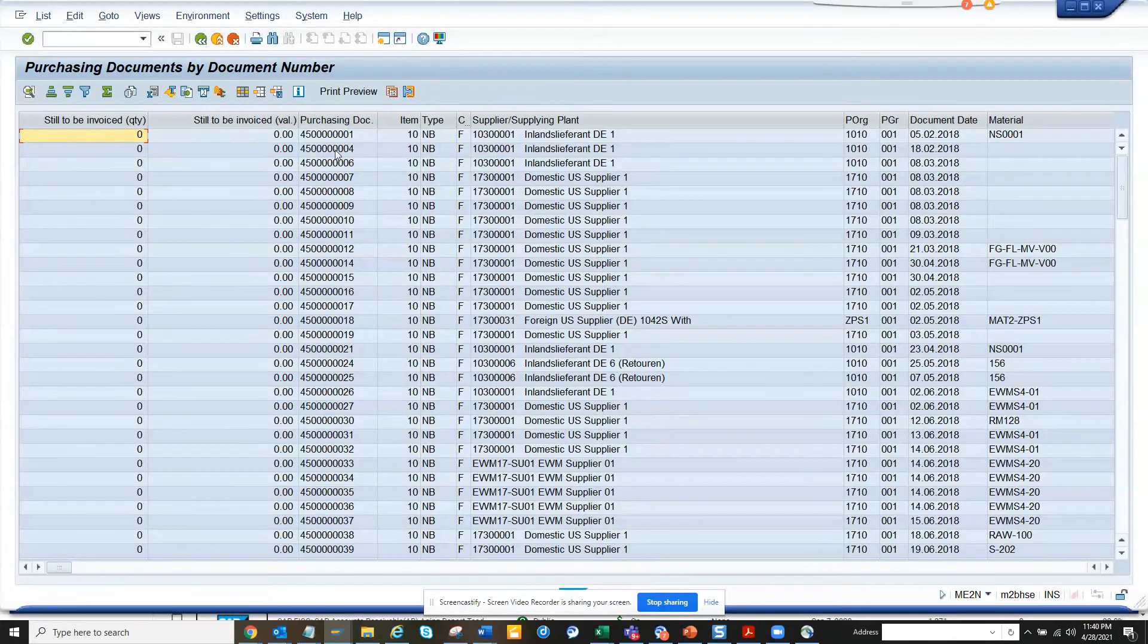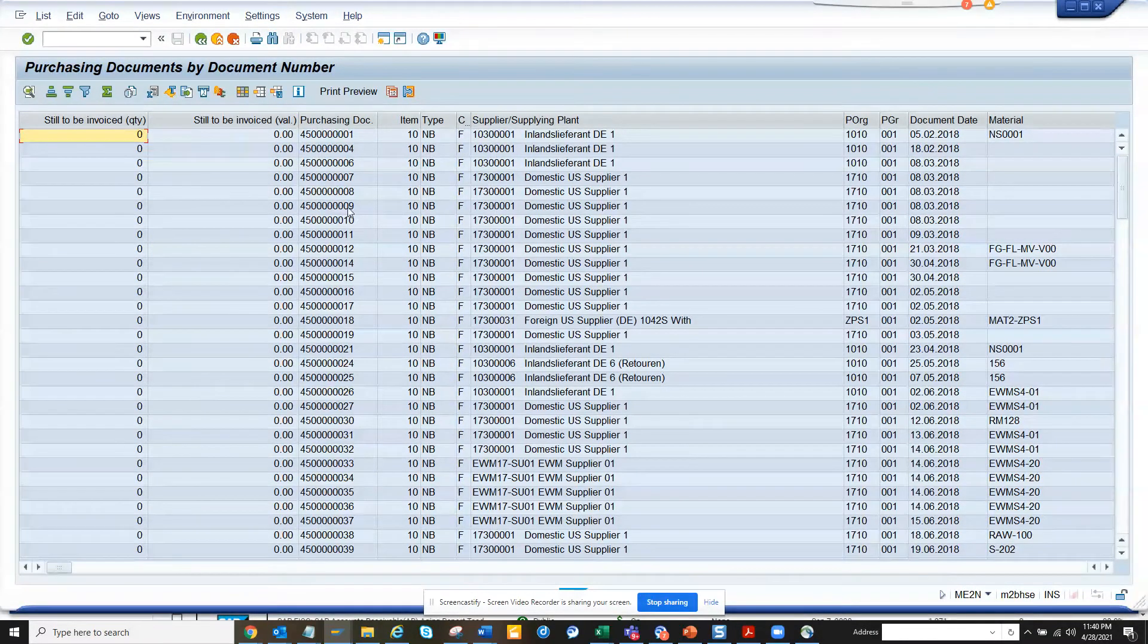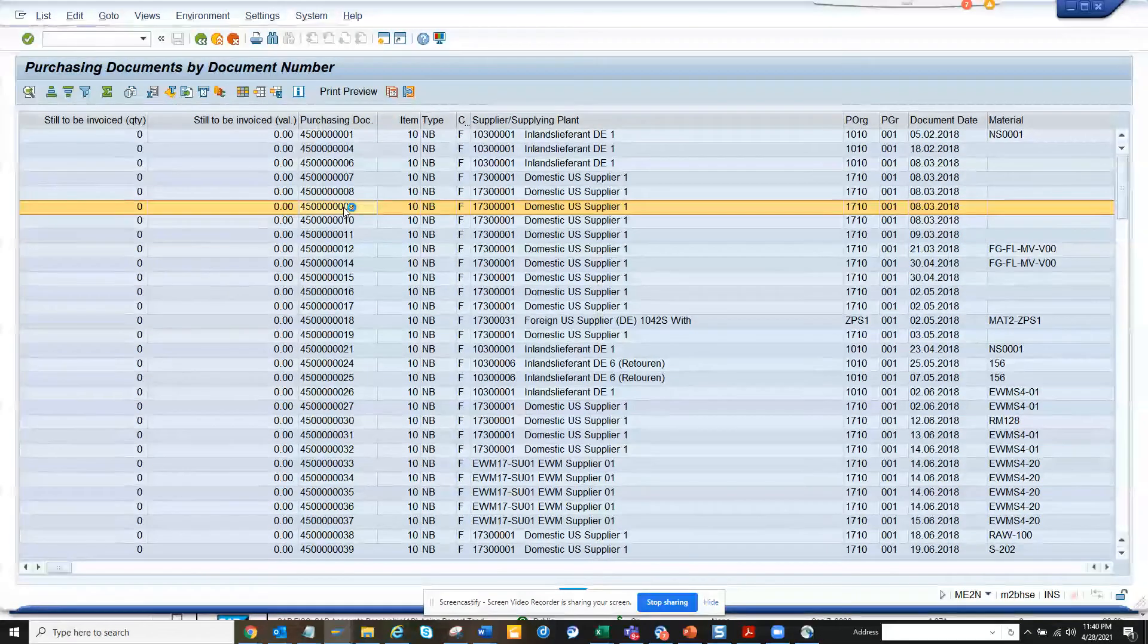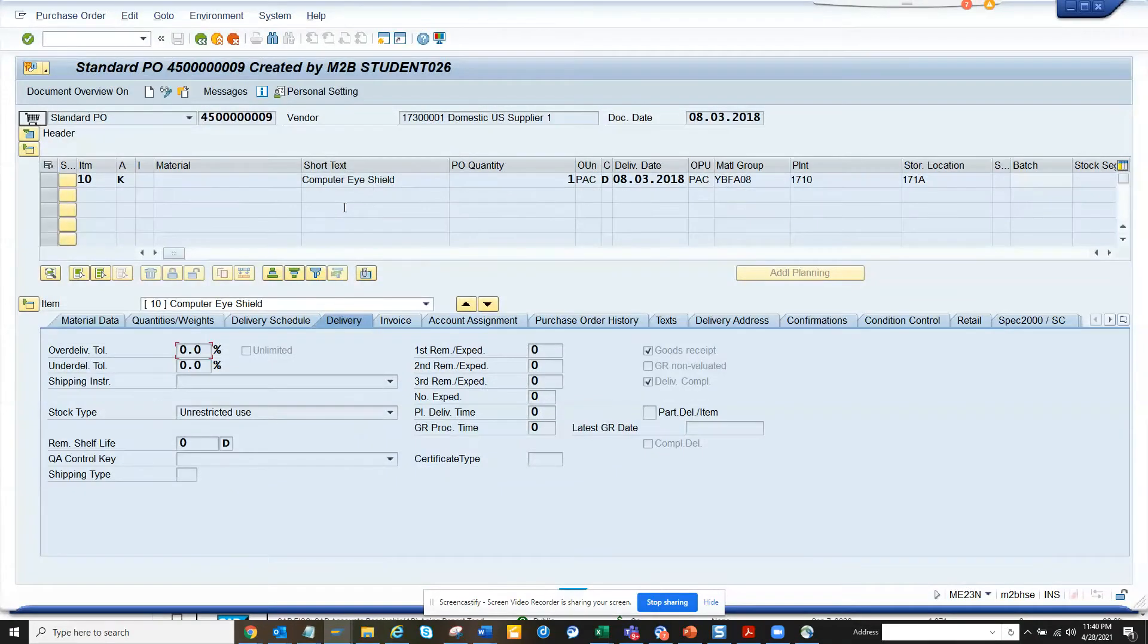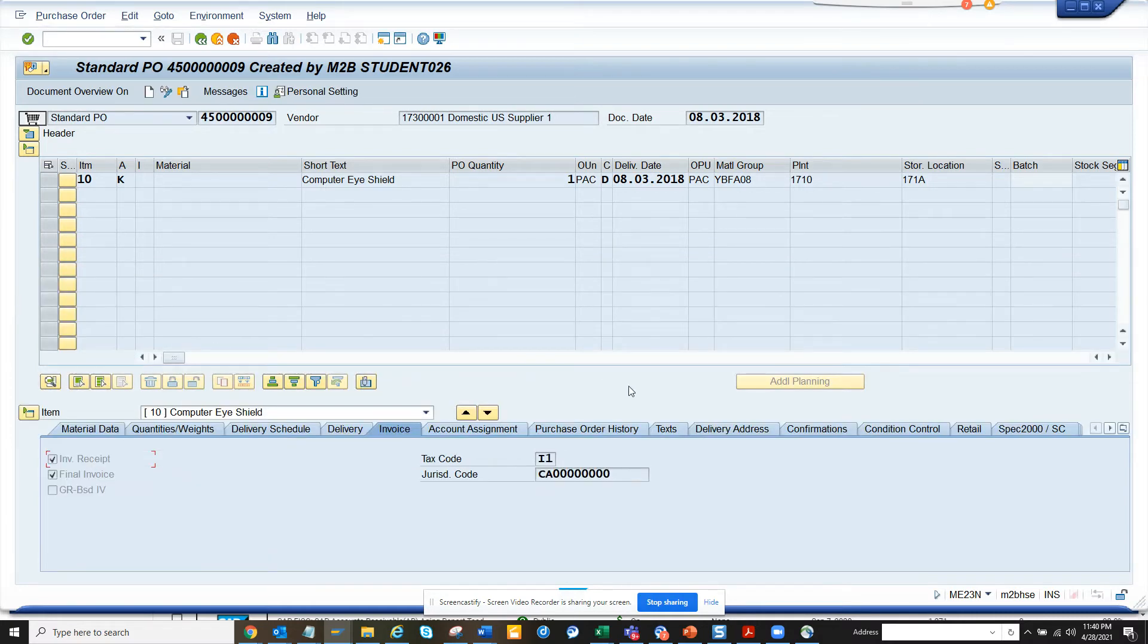If I double-click on it, you can see the delivery complete is set, and in the invoice tab the final invoice is set. So this way you can find it out very easily.